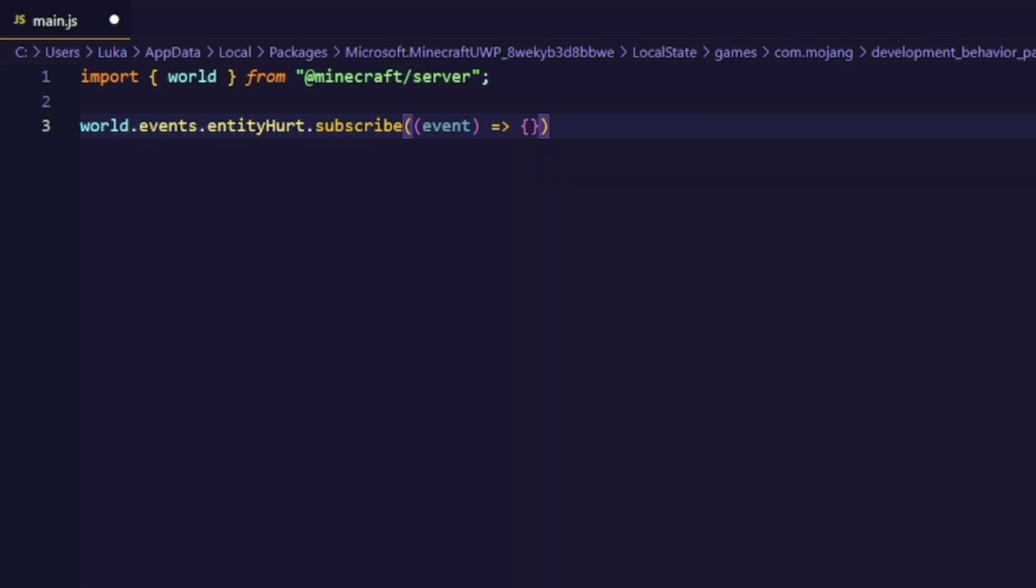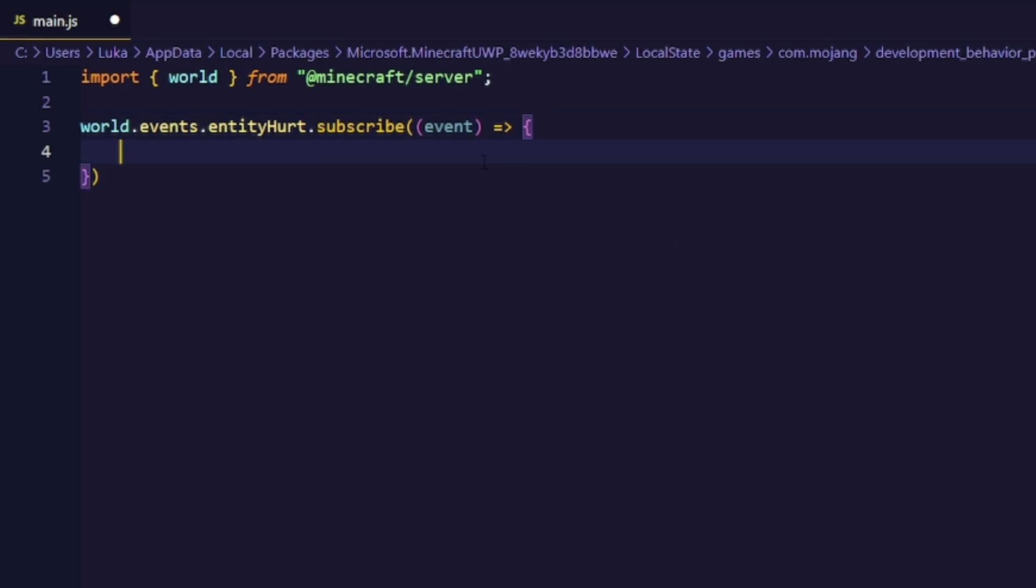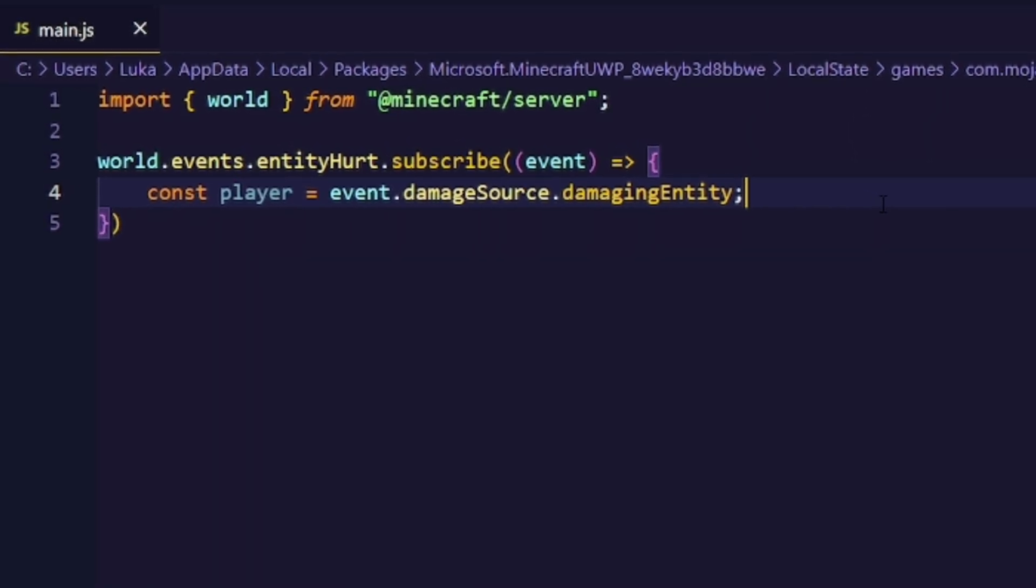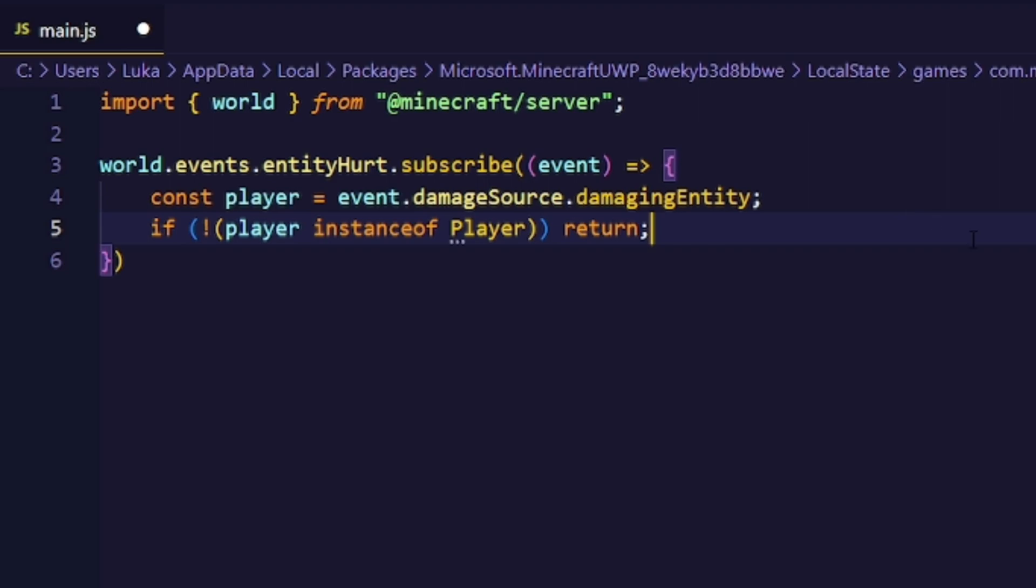From there we want to actually get the player who made the hit. We can do that by using the damaging entity property from the damage source from the event callback. Next we want to check if the damaging entity was even a player because other entities can hit too. We can do that by checking for the instance and if it's not a player then we just return.